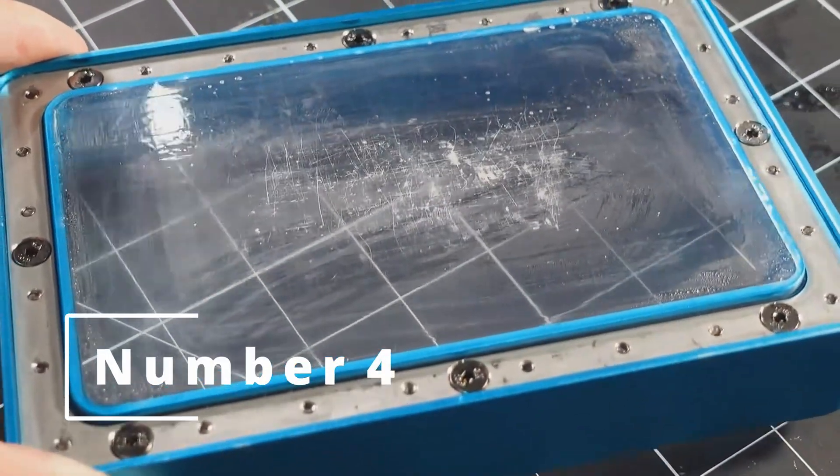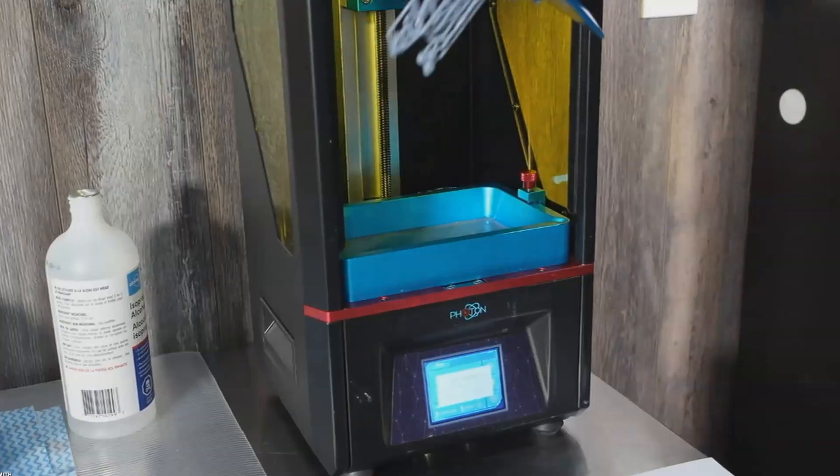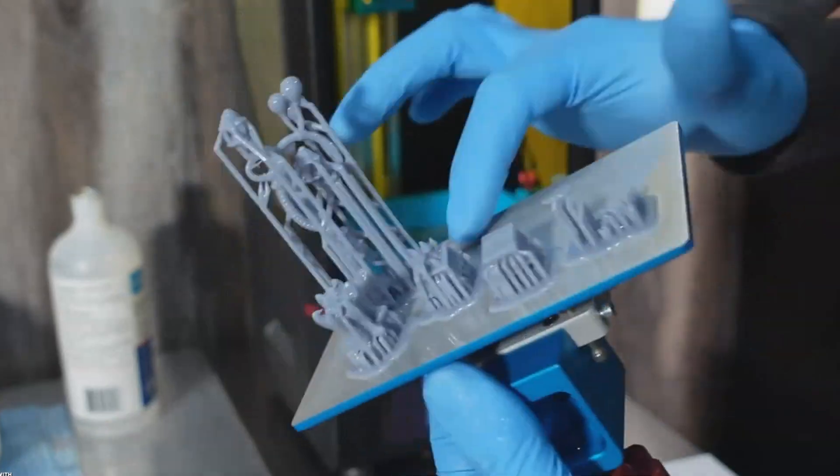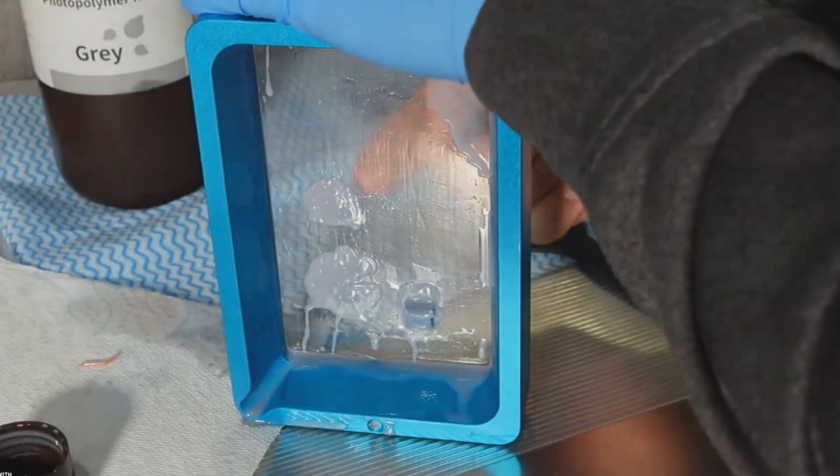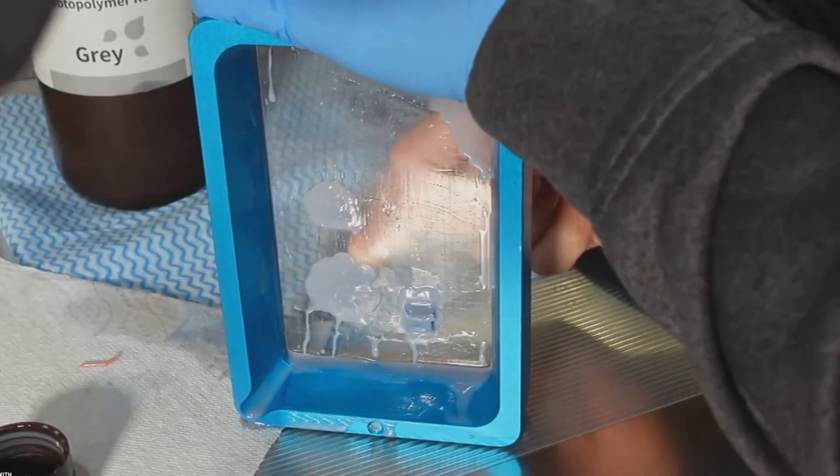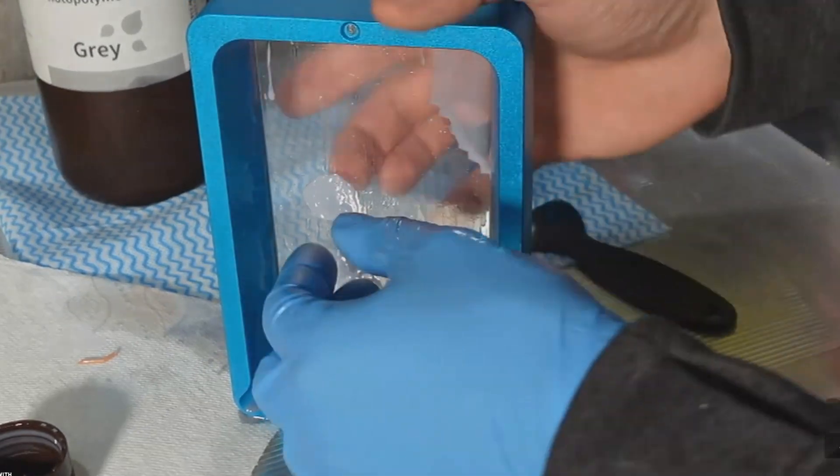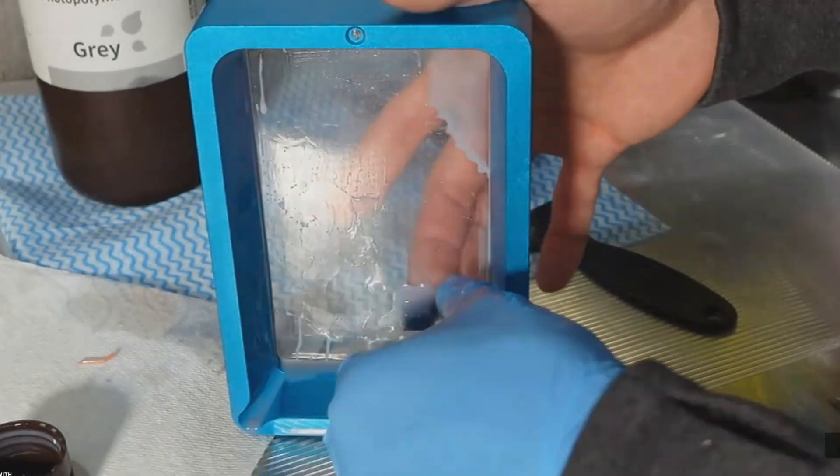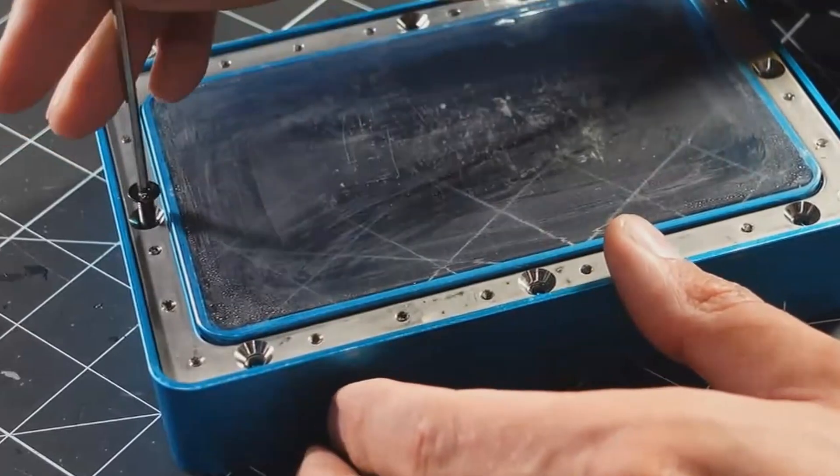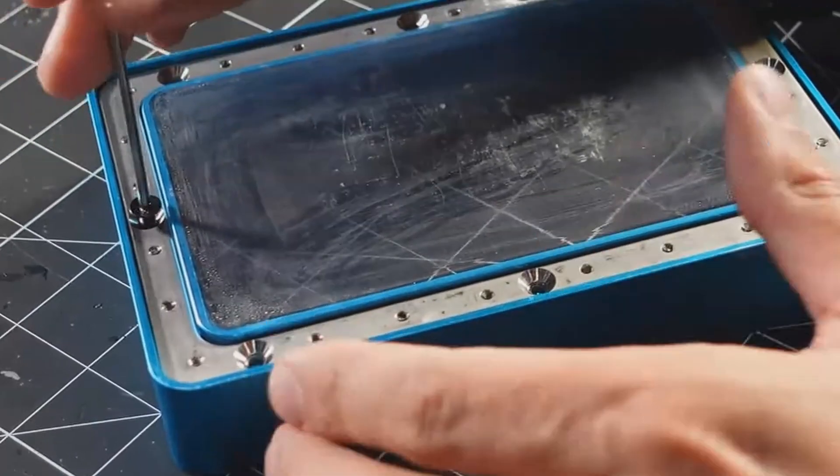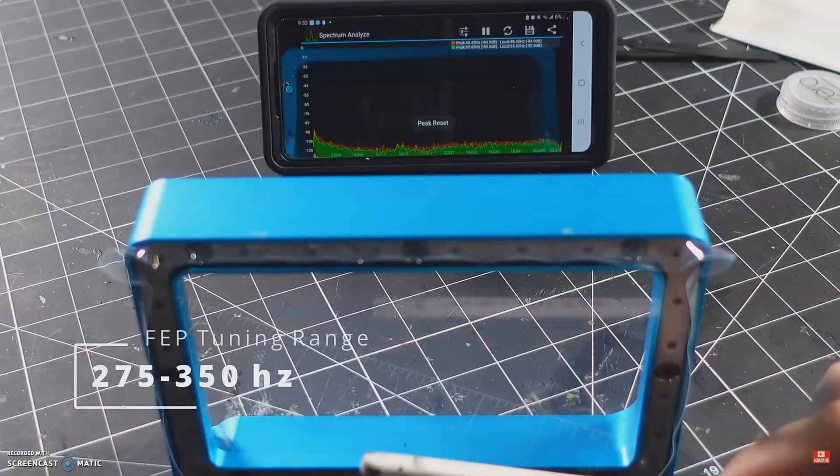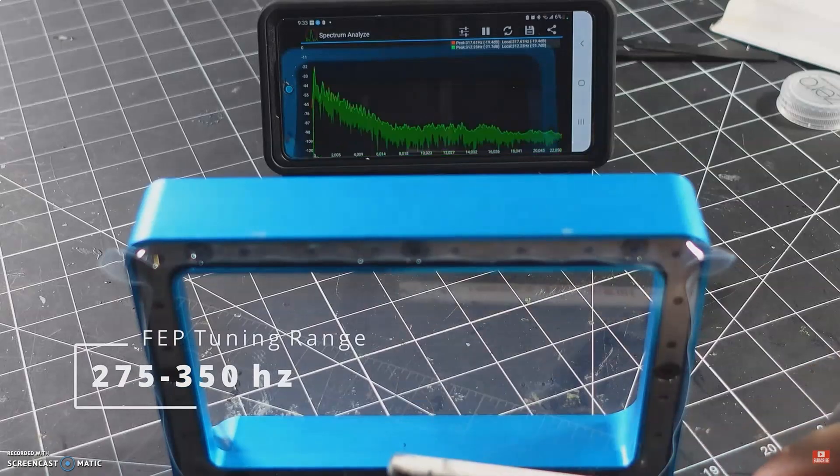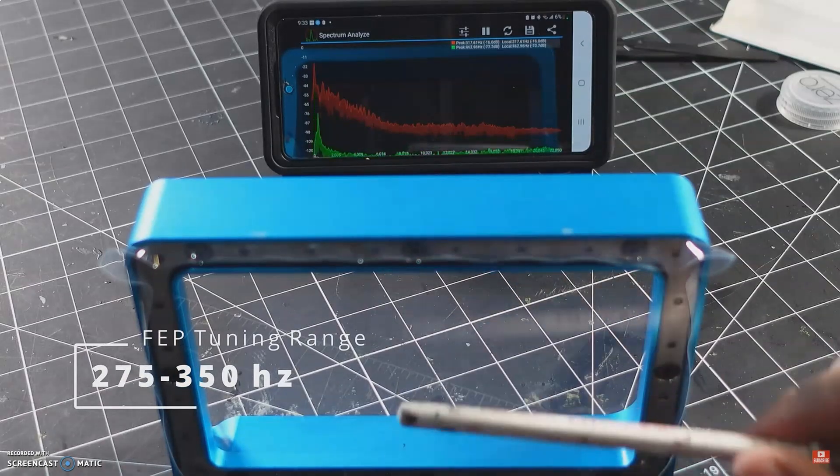Number four, continuing with FEP issues: out-of-tune FEP. If that transparent screen is too tight or too loose, it will not have the proper flex to allow the newest layer to be peeled correctly. The FEP can be easily tightened or loosened using the set screws on the underside of the vat. However, the film needs to be tuned like a drum and not just randomly adjusted.